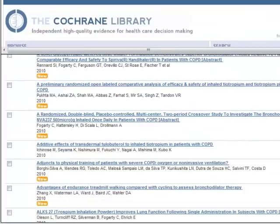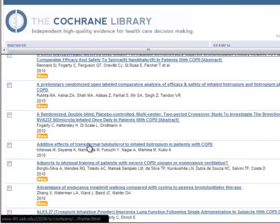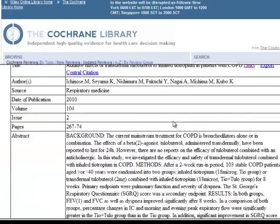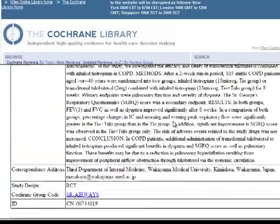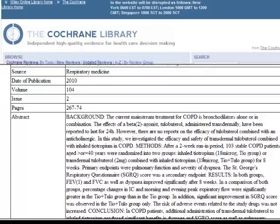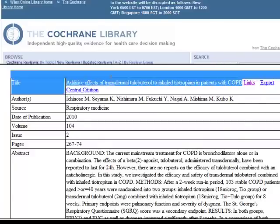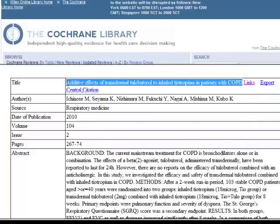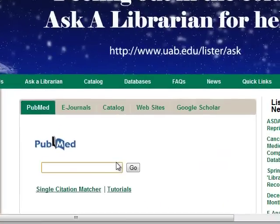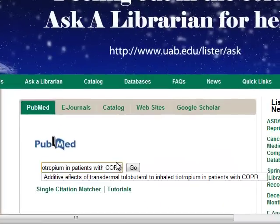Let's return to the result list and look at an article. This record has a little bit more information provided, so you can read the abstract. If you would like to actually see the whole article, we can try to see if it's in PubMed. Approximately 60% of the records in CENTRAL are from PubMed, so I'm going to go to the Lister Hill Library homepage and paste the article title in the PubMed search box.